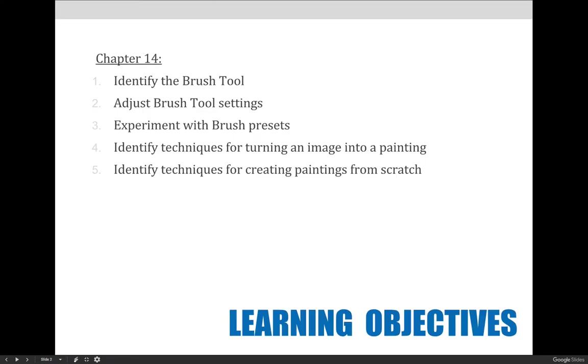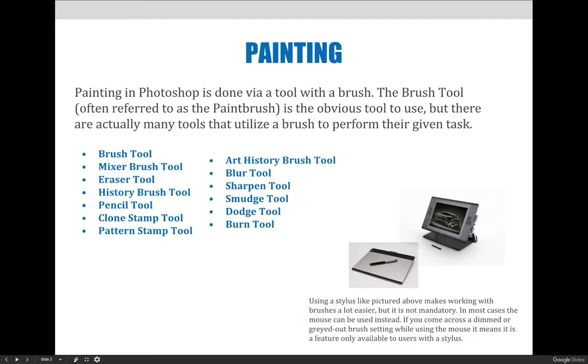Learning objectives that we'll cover for this lecture include the ability to find and select brush tools, to learn how to adjust brush tool settings in a variety of ways including size, color, texture, form, and edge softness, understanding what brush presets are, where to find them and how to create them, identifying some basic techniques for turning an image into a painting, and experimenting with techniques used to paint an image from scratch.